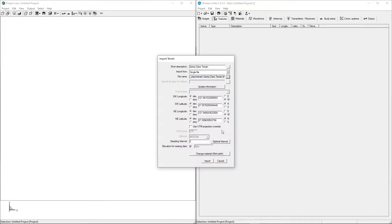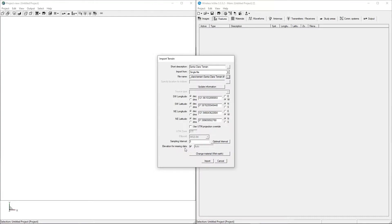If applicable, the Geolocation Information fields will automatically populate. The sampling interval field will also auto-populate to the optimal interval as determined by Wireless Insight. The sampling interval is used to reduce the resolution of the imported terrain in order to yield a manageable level of fidelity for Wireless Insight simulations, balanced between accuracy and runtime.